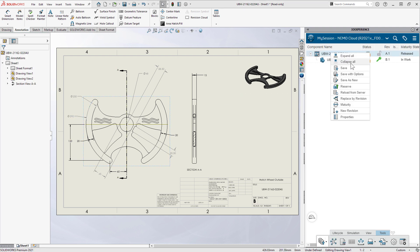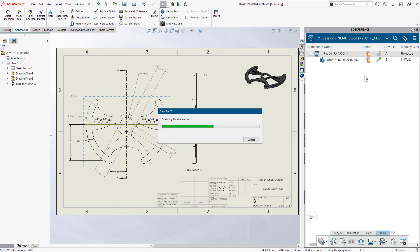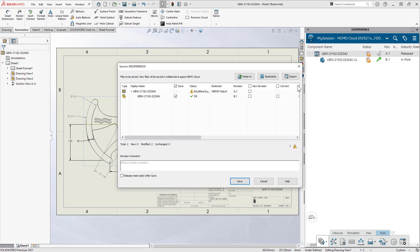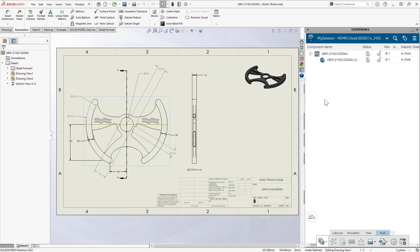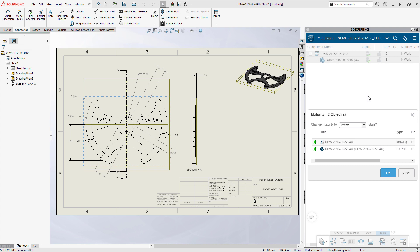The drawing is now in sync with the part model, so she saves it to revision B, then sets the part and drawing to a frozen state so they can be reviewed.